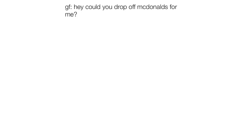Girlfriend. Hey could you drop off McDonald's for me. Me. I guess I can try.